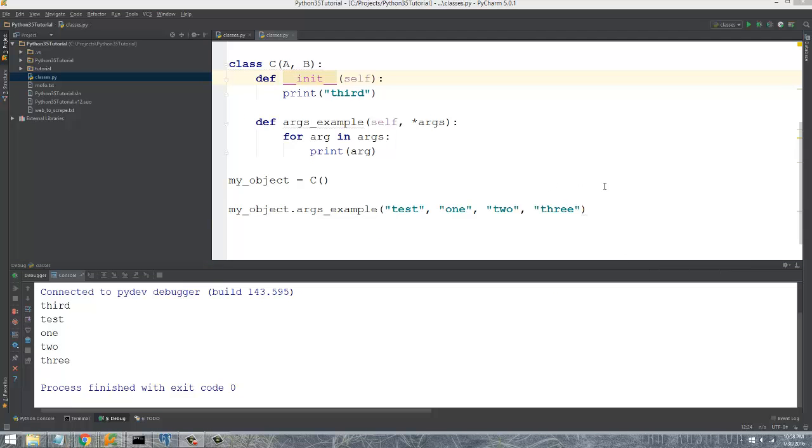Now the other thing that you guys are going to run into whenever you're doing a lot of object-oriented programming in Python is the keyword args. And what that is is its name value arguments. And it can be, once again, an arbitrary length of name value arguments passed into a method.